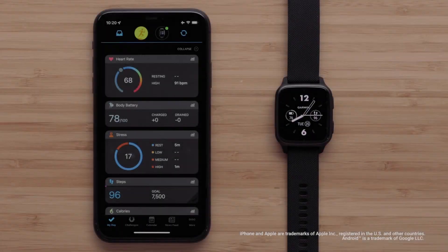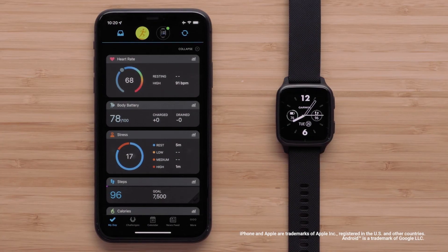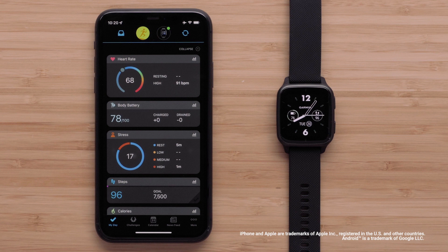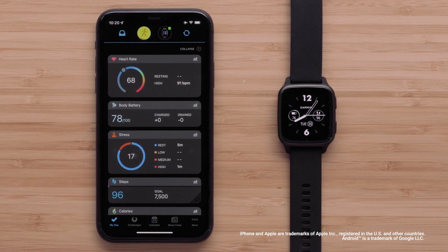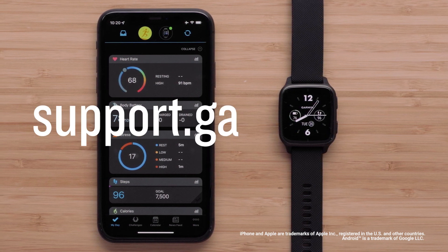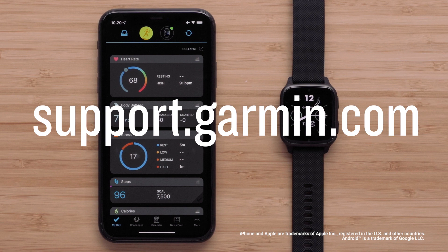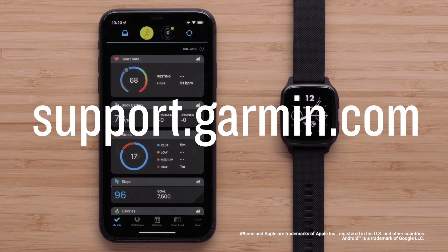And that's it. You can now change the data fields on your Venue SQ2 Series Watch. For more help, visit support.garmin.com. Thanks for watching.